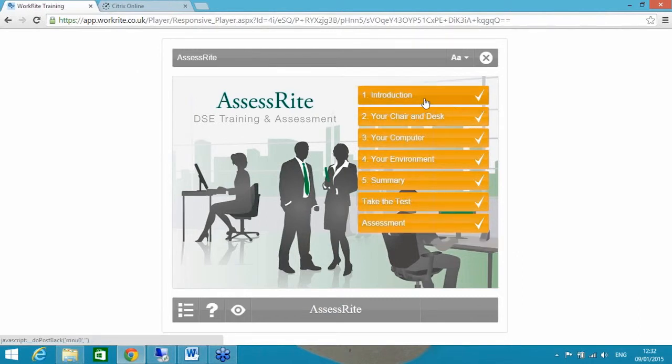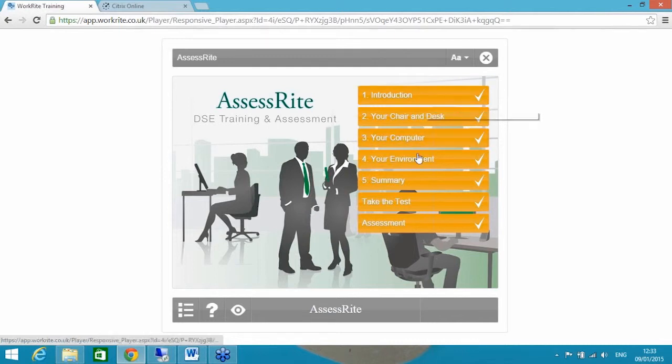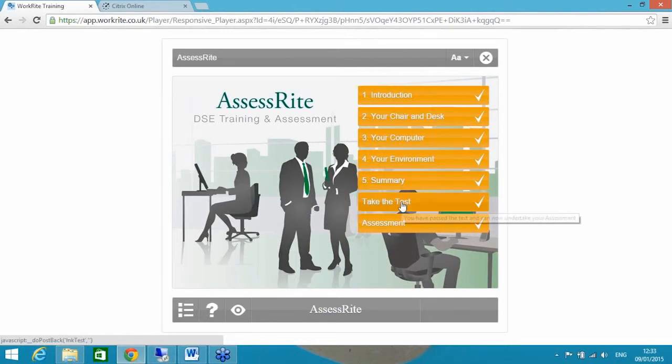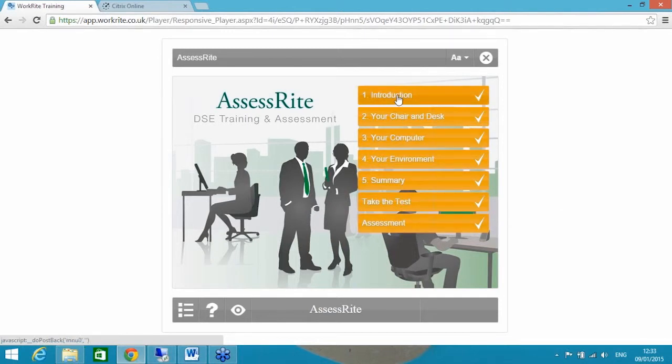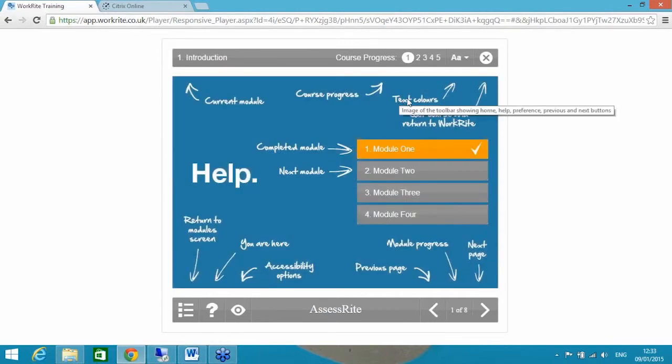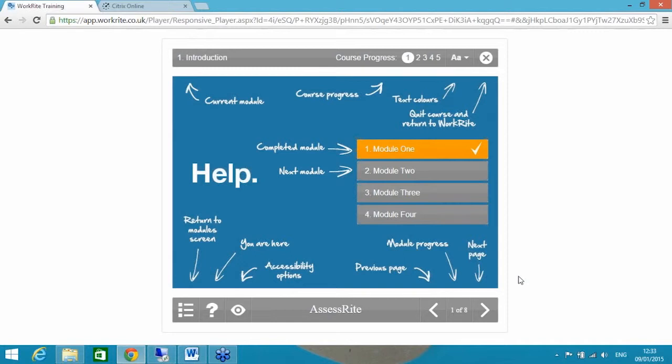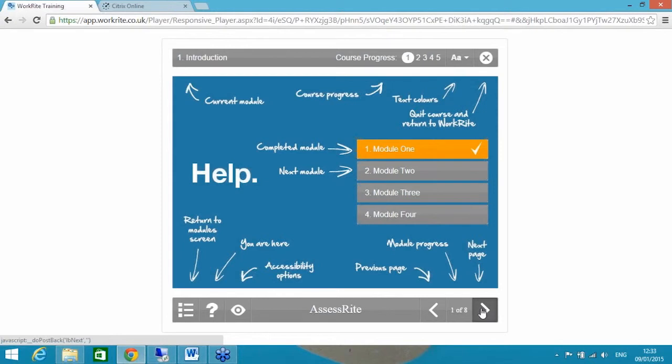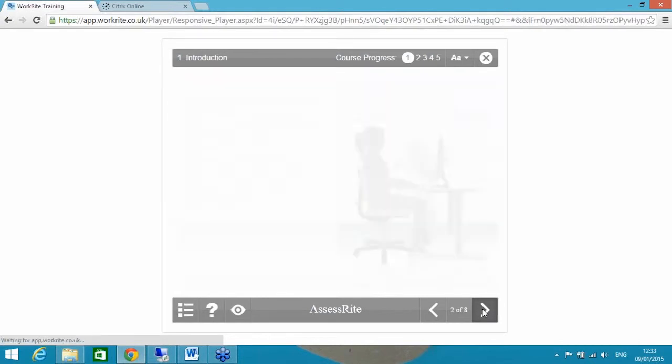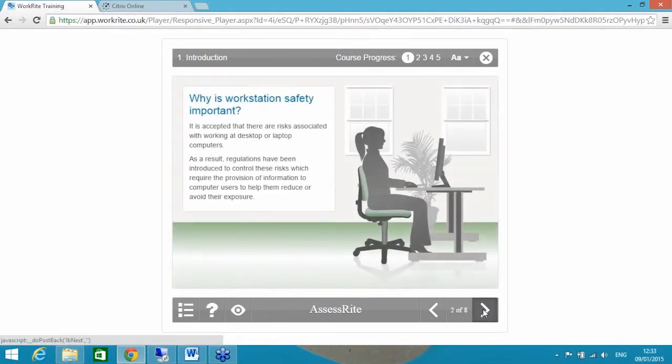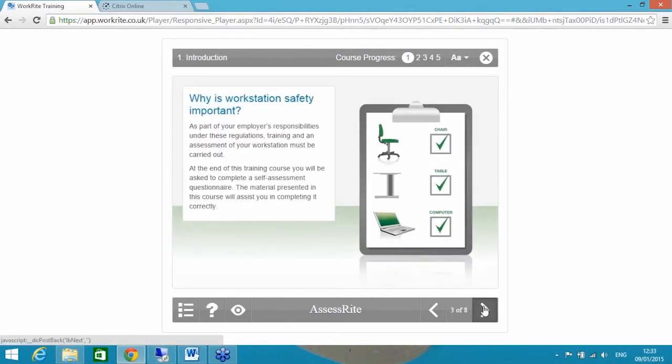The reason they are orange and ticked is because I don't need to go through every single page with you today. But they would need to carry out the training, pass the test before their assessment is completed. The course itself looks like this. The first page explains how the course actually works and follows the W3C guidelines, so it explains how to actually get through the training course to start with.